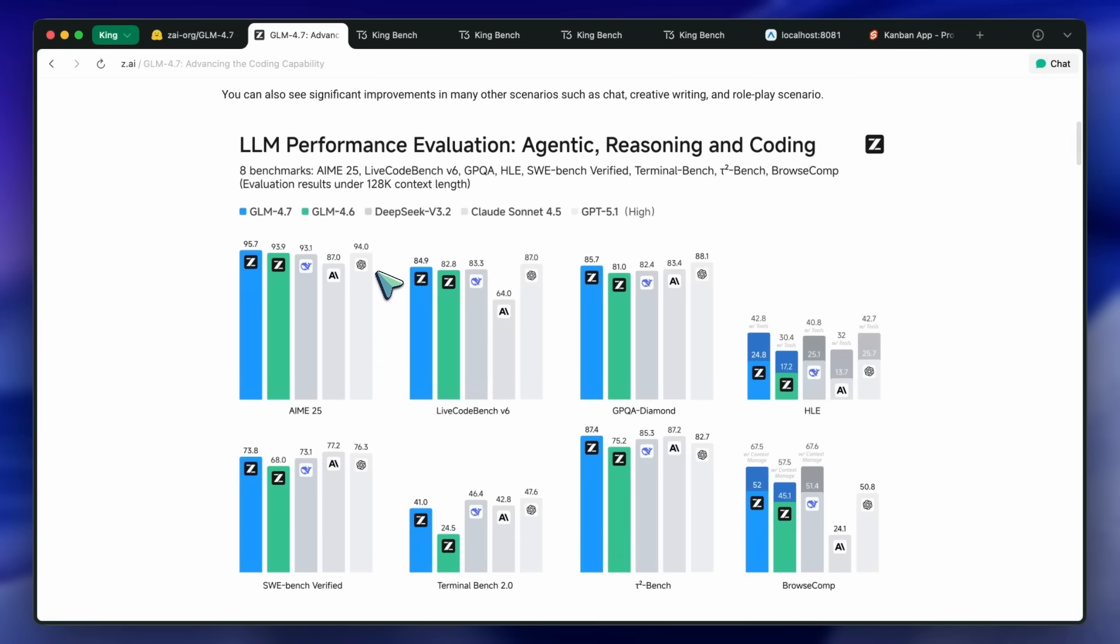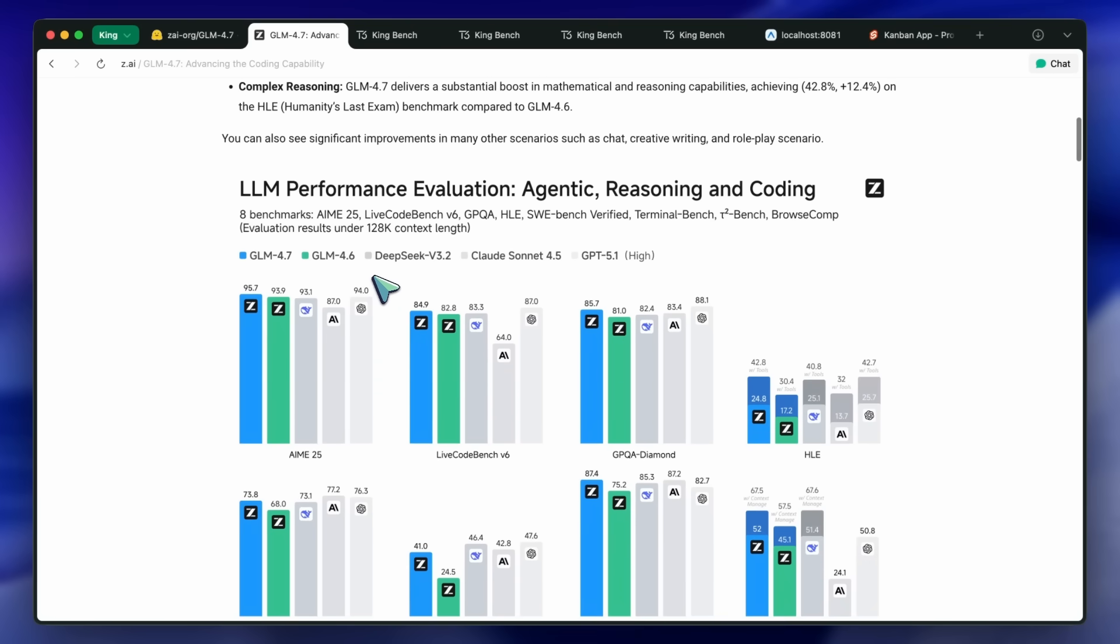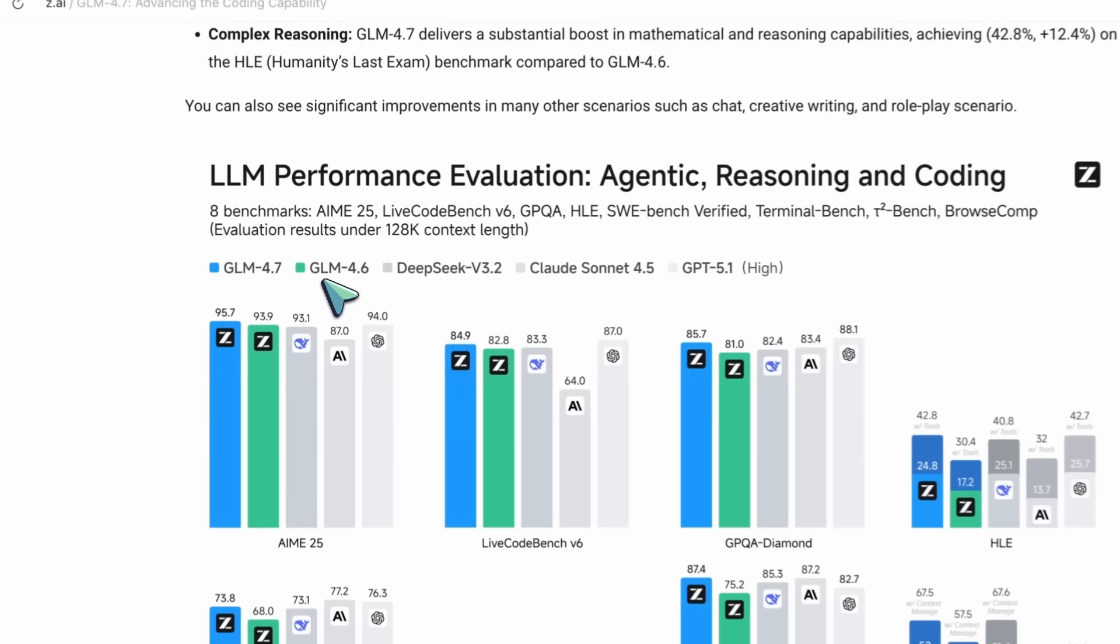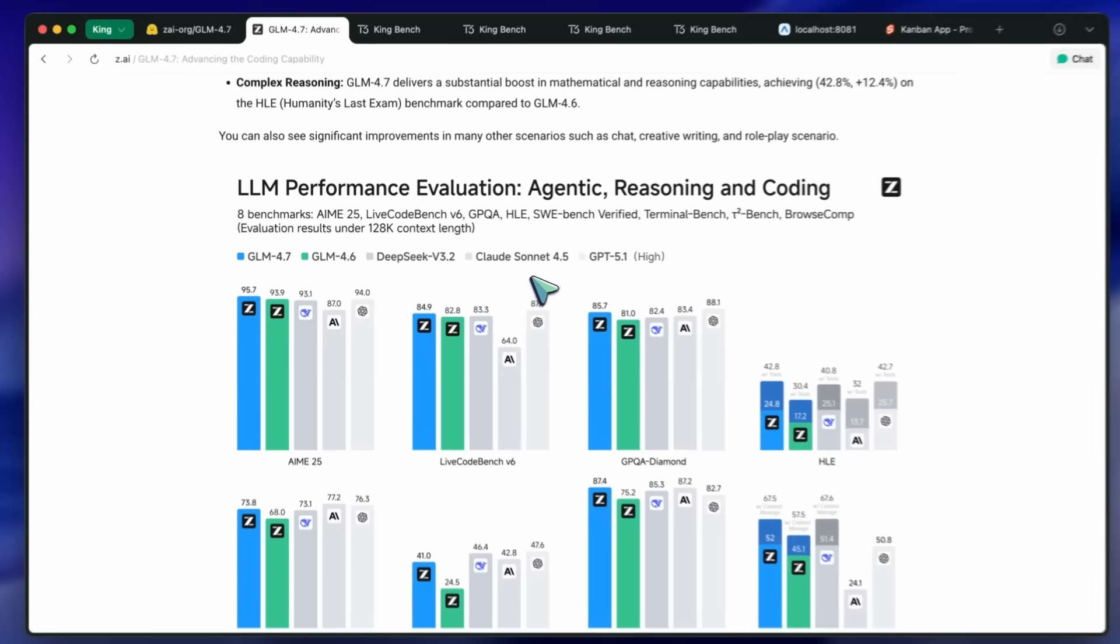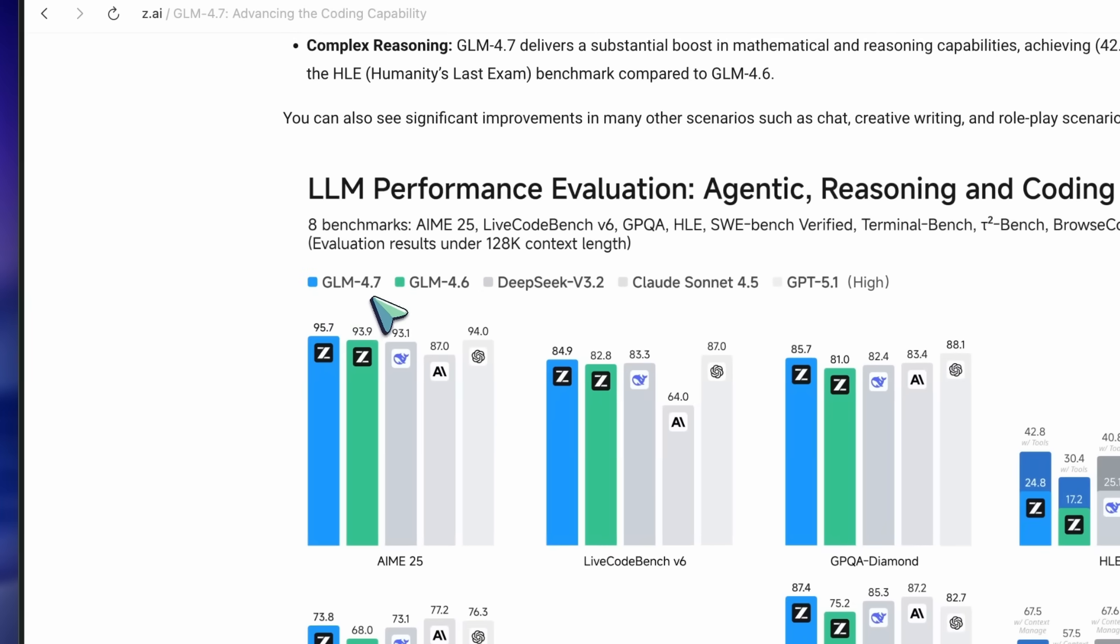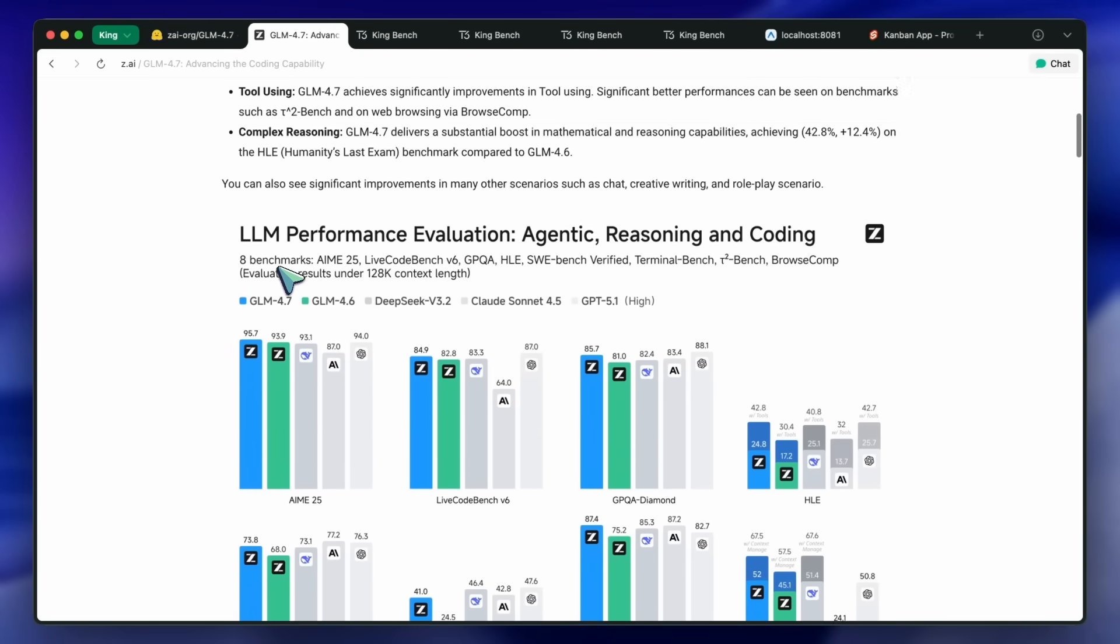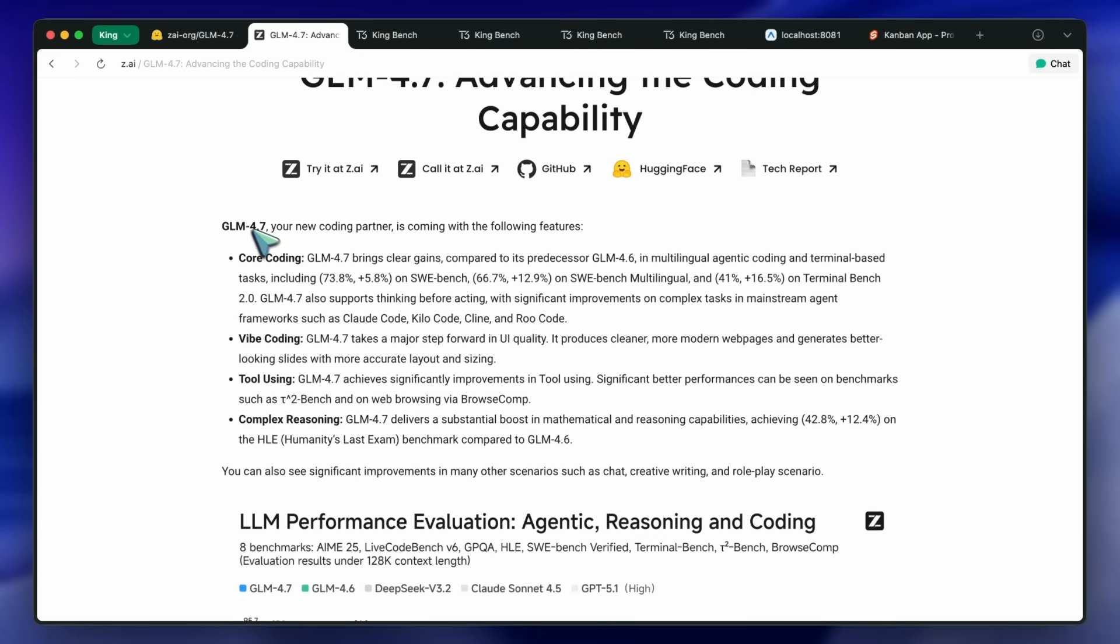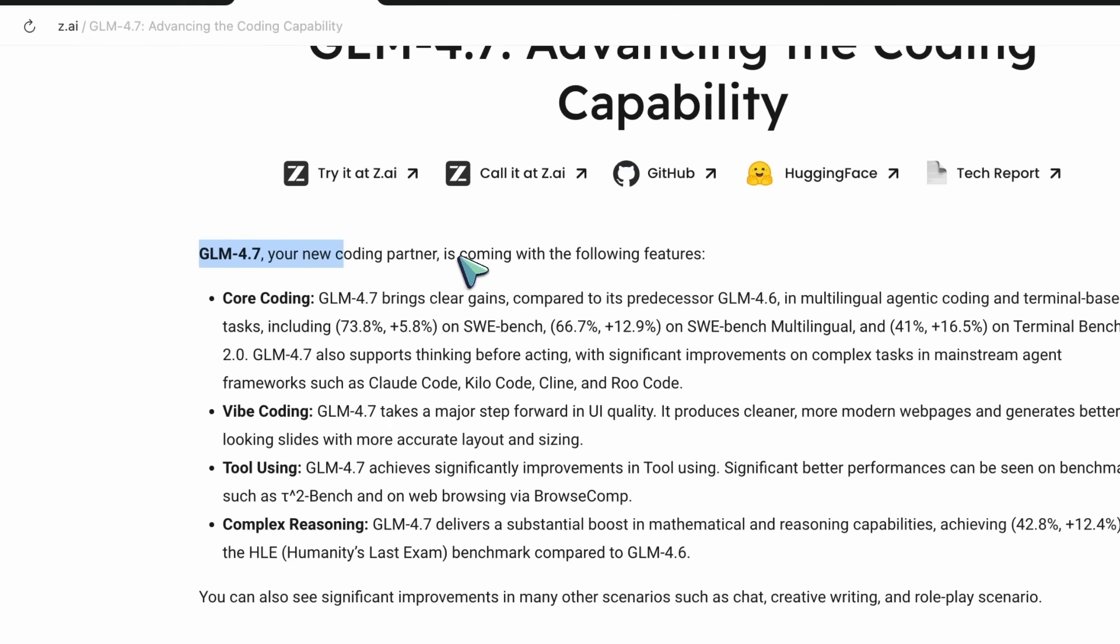GLM 4.6 dropped exactly on the same day as Claude 4.5 Sonnet, and it challenged that model. However, now we have a new improved version of that model, which is now called GLM 4.7. What is GLM 4.7? Well, GLM 4.7 is a model that is a pretty good improvement over the last generation.